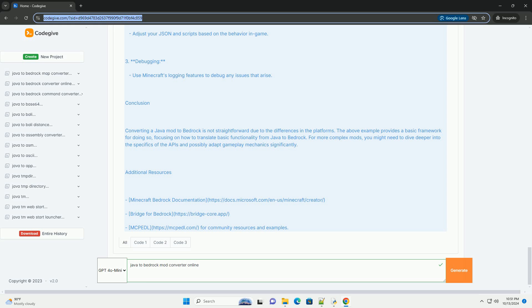Additional Resources: Minecraft Bedrock Documentation at docs.microsoft.com, Bridge for Bedrock at bridge-core.app, and McPTL for community resources and examples.